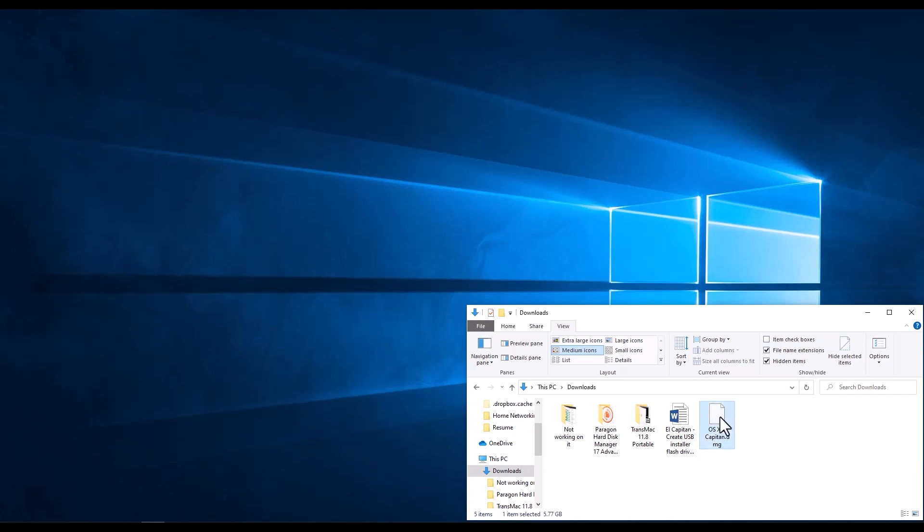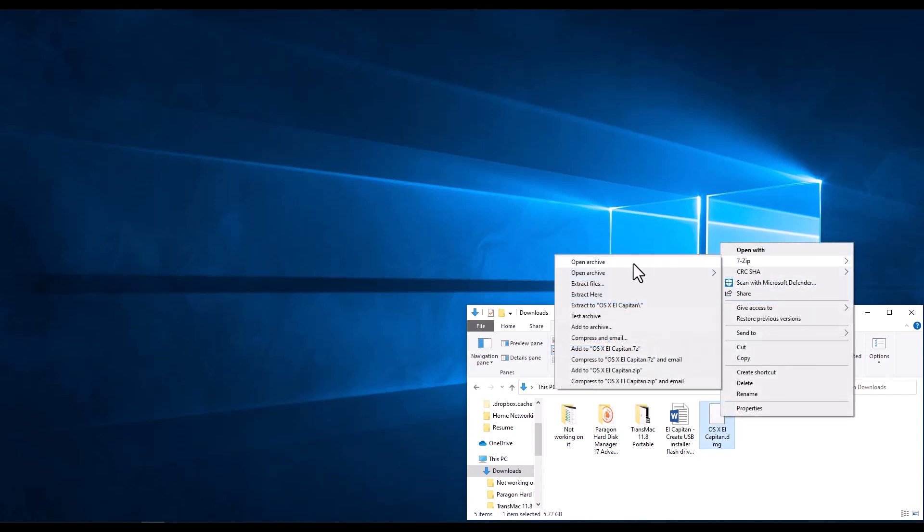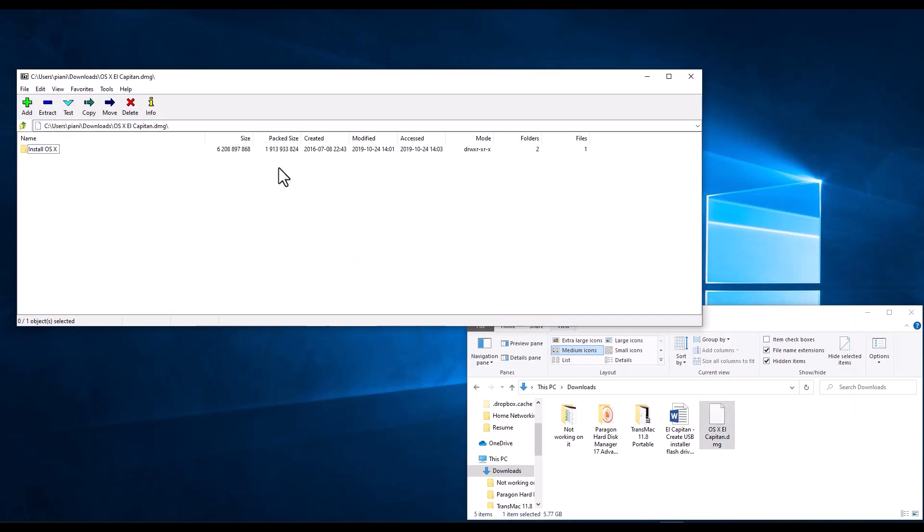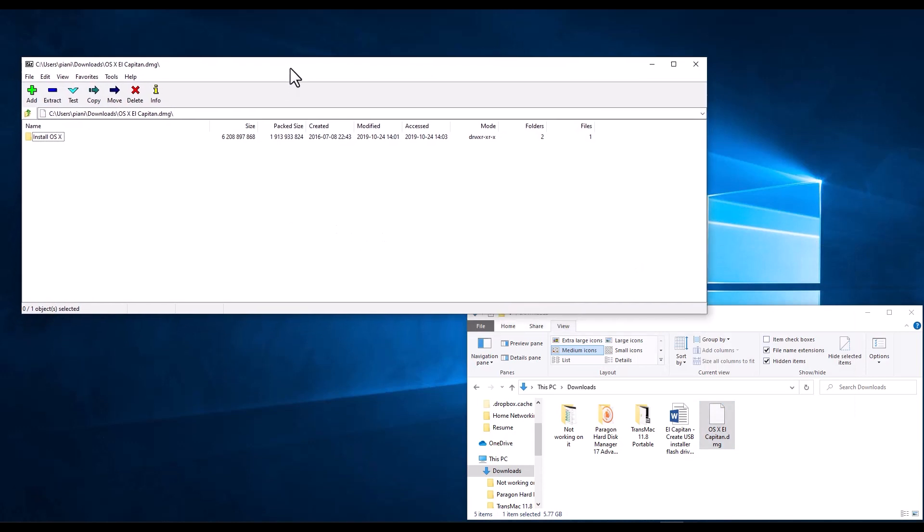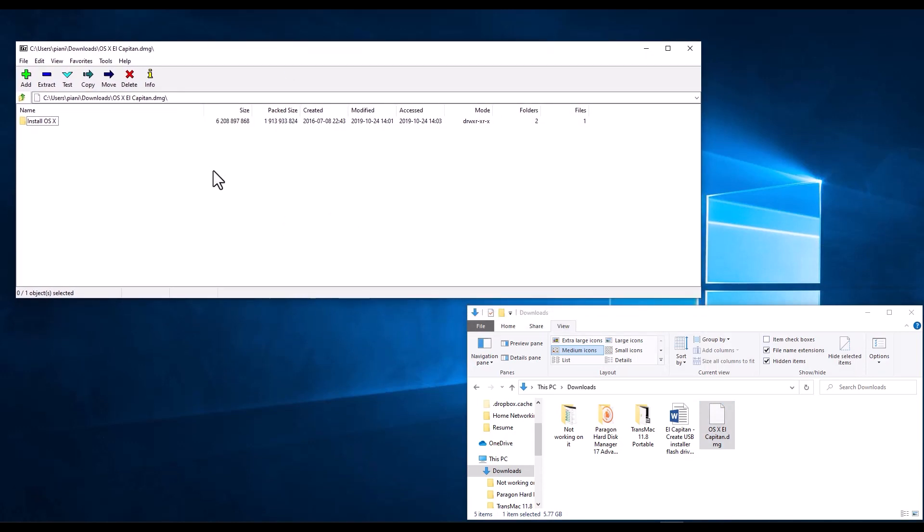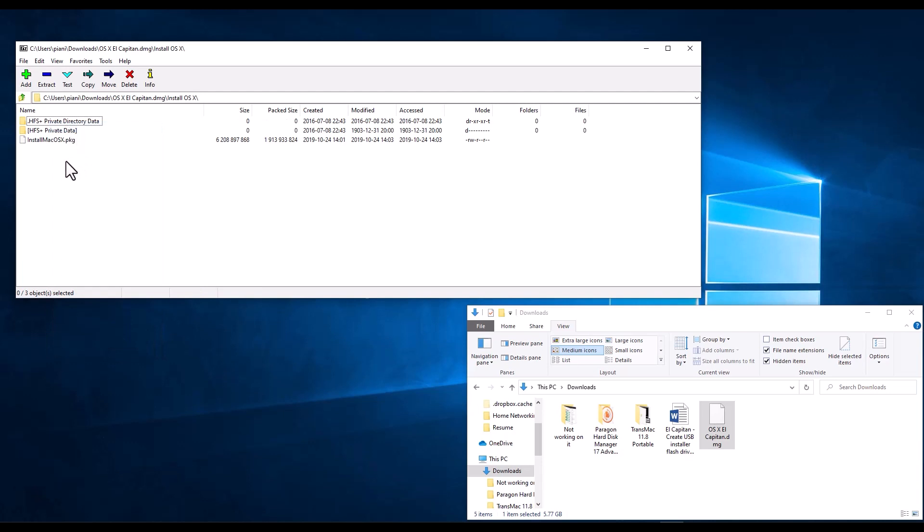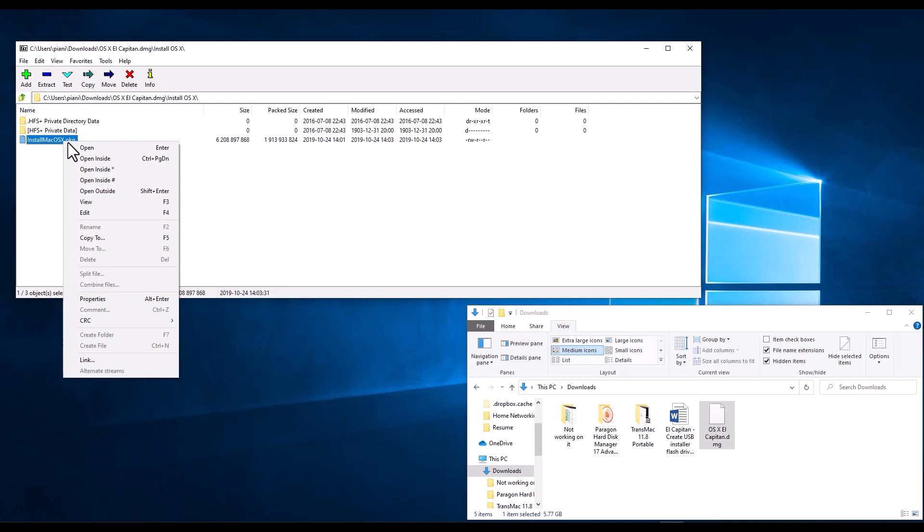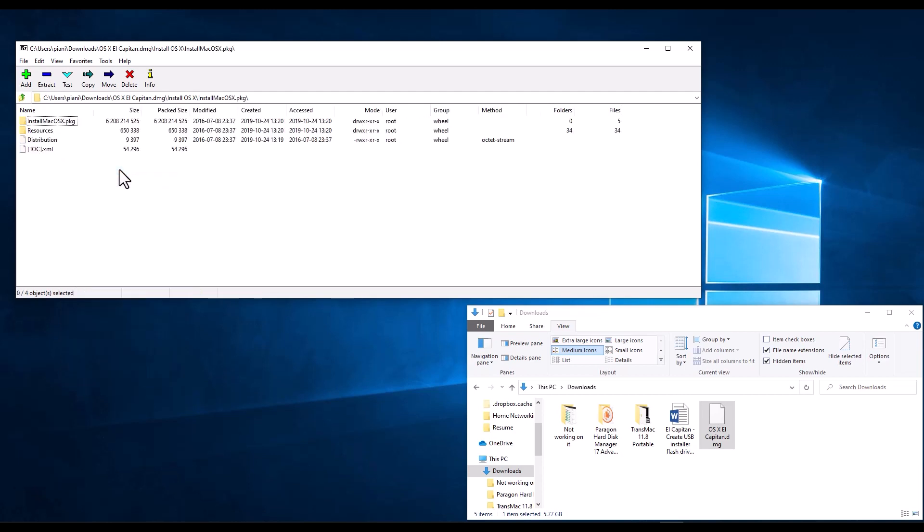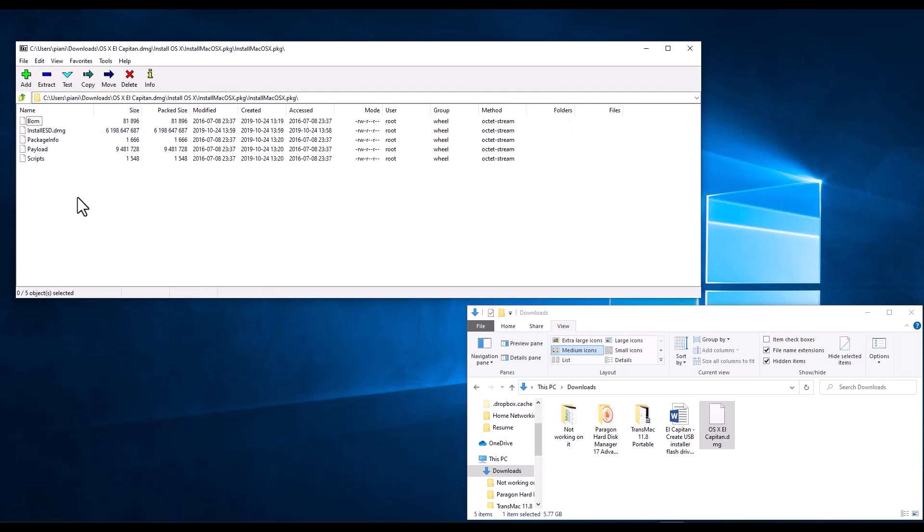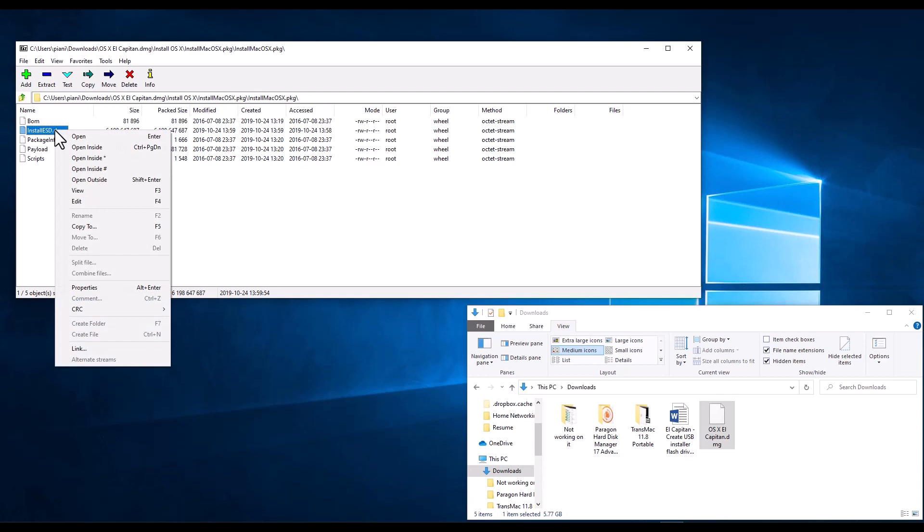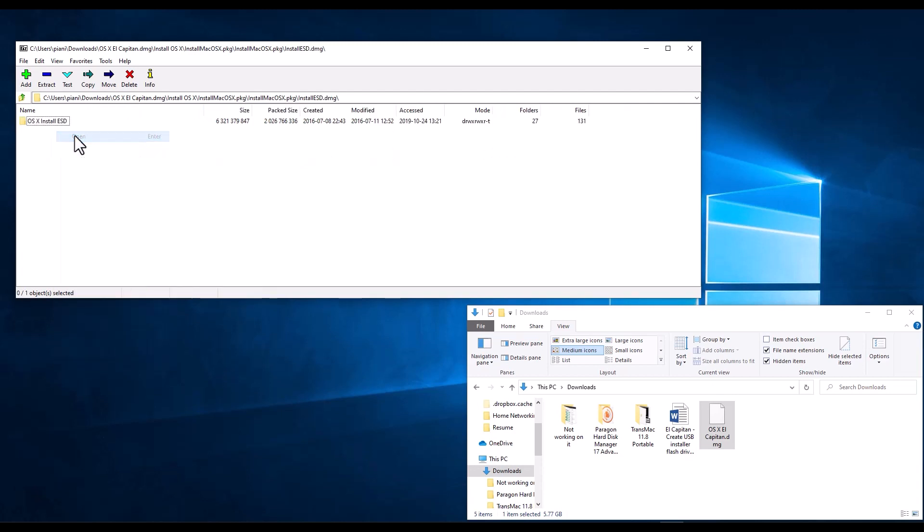So we right click this, we need to use 7-zip, and we click Open Archive. Now we see the inside of that image, and we're going to follow the following steps to grab the files that we need. In Install OS X, we right click and we open, then we look for the Install Mac OS X package, we right click and we open inside with asterisk. Then we see the Install Mac OS X package folder, we right click and open, and then we see that we have an Install ESD DMG file.